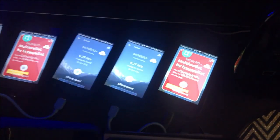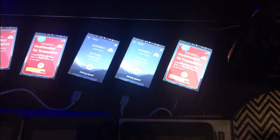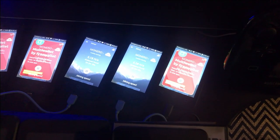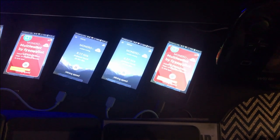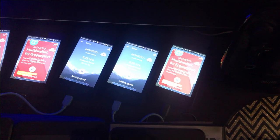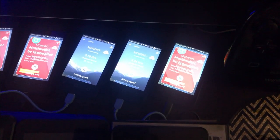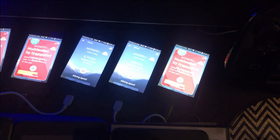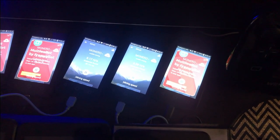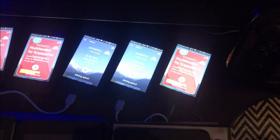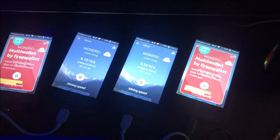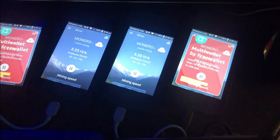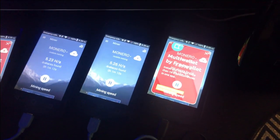We have a couple of important things to talk about today. I'm going to go over Minergate — the program — how you can set it up on your cell phones to make some money, as well as setting it up on computers to start generating some altcoins right now.